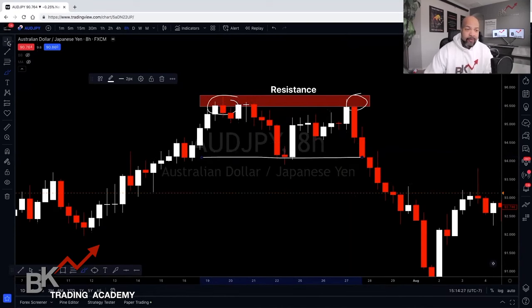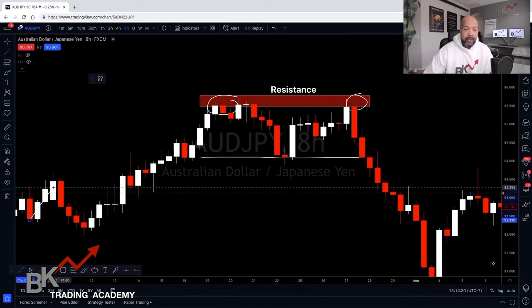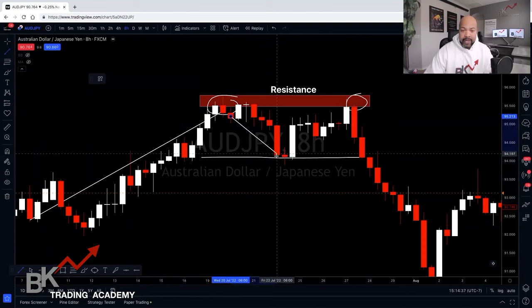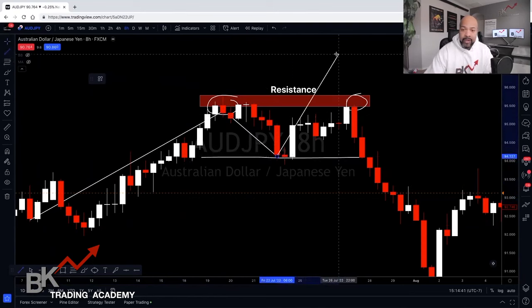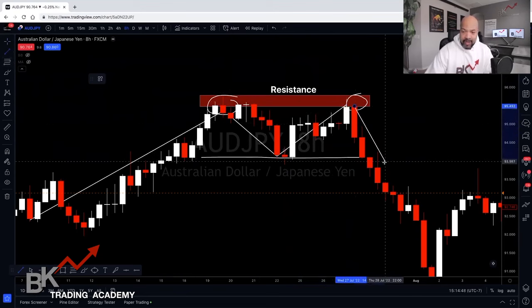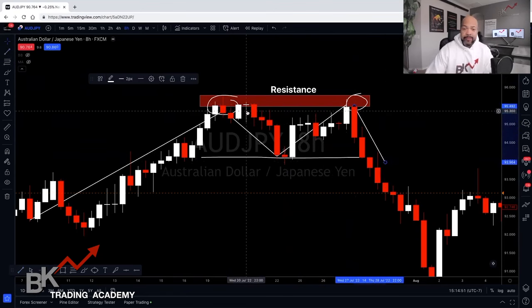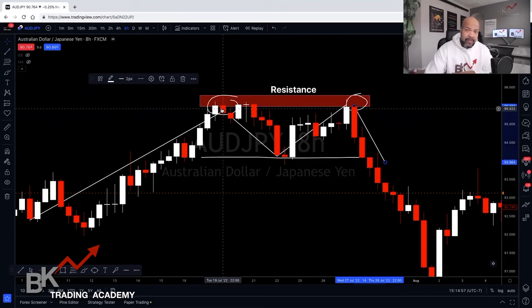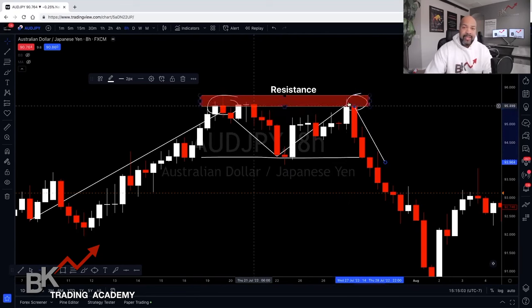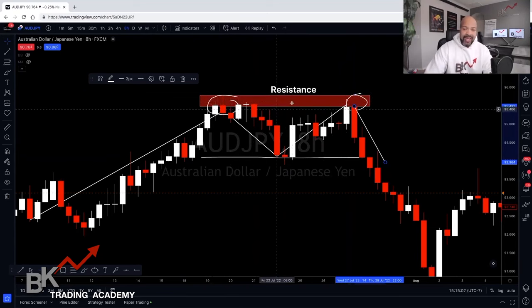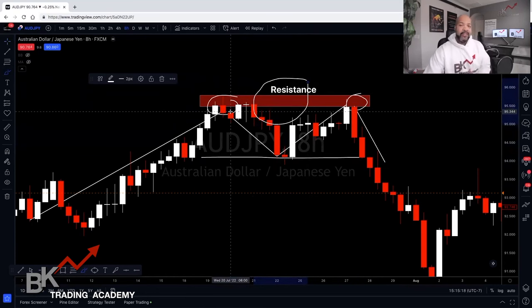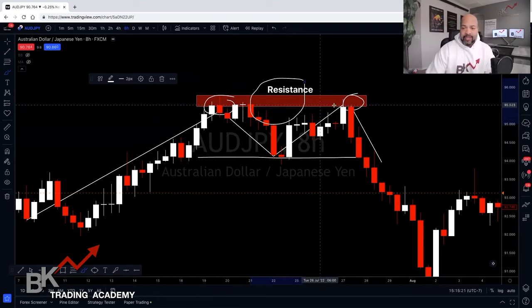Instead of making higher highs and higher lows, price fails to make a new higher high. It comes back to retest this resistance zone only to drop to the downside — this is a very popular strategy. Buyers couldn't maintain the uptrend momentum and sellers came to dominate. This is a key resistance zone — if price ever comes back to that area, there's a possibility to short again.